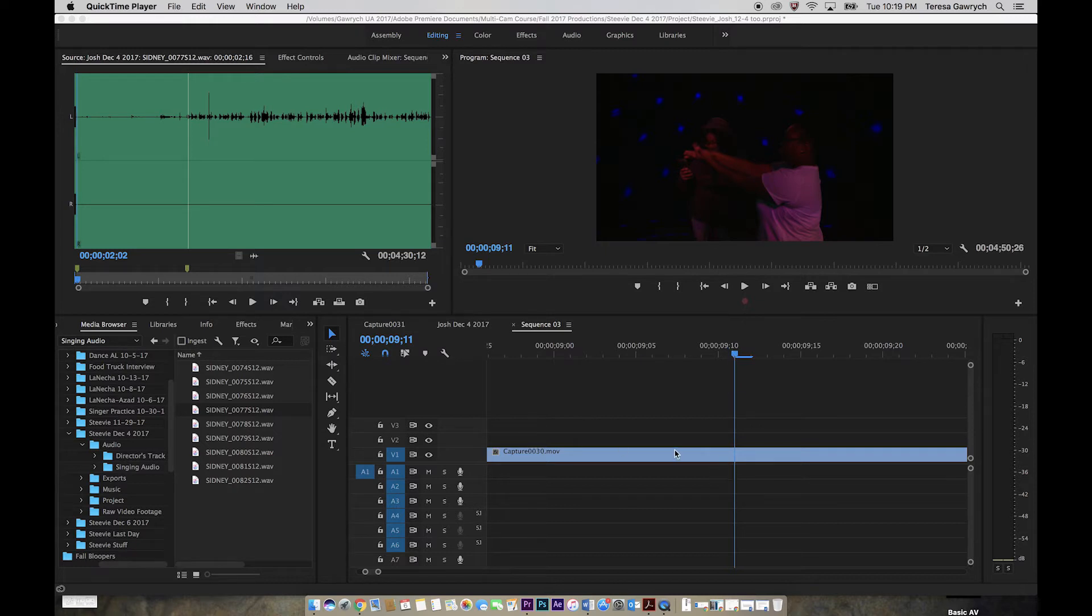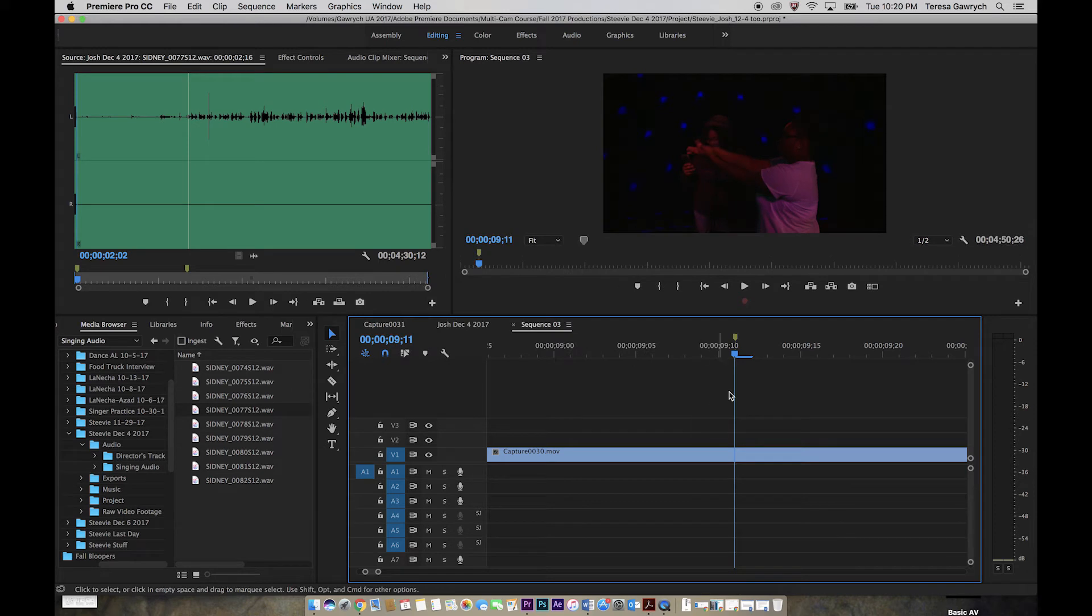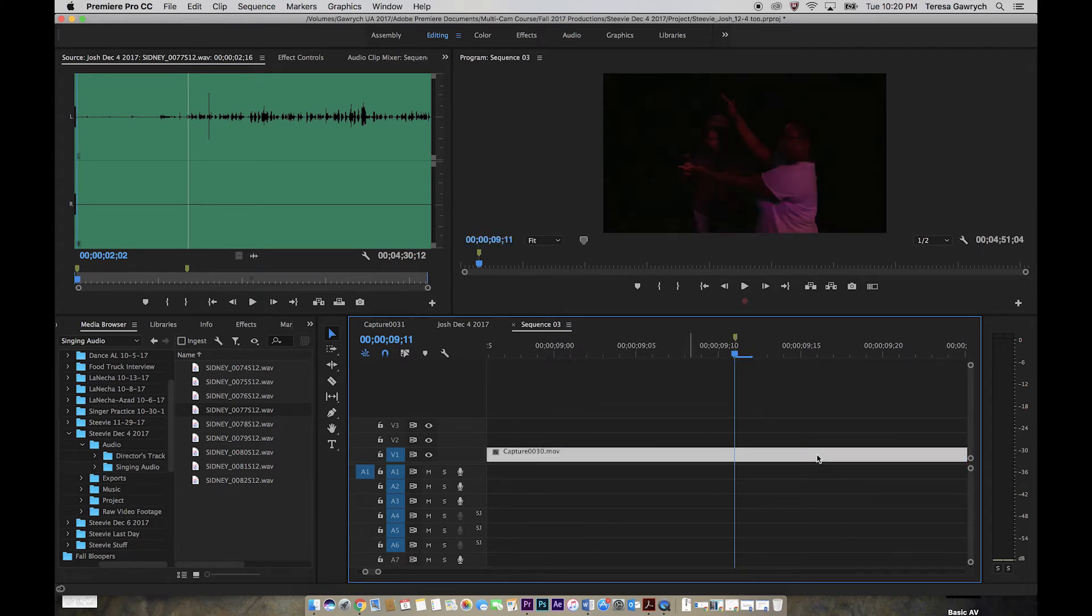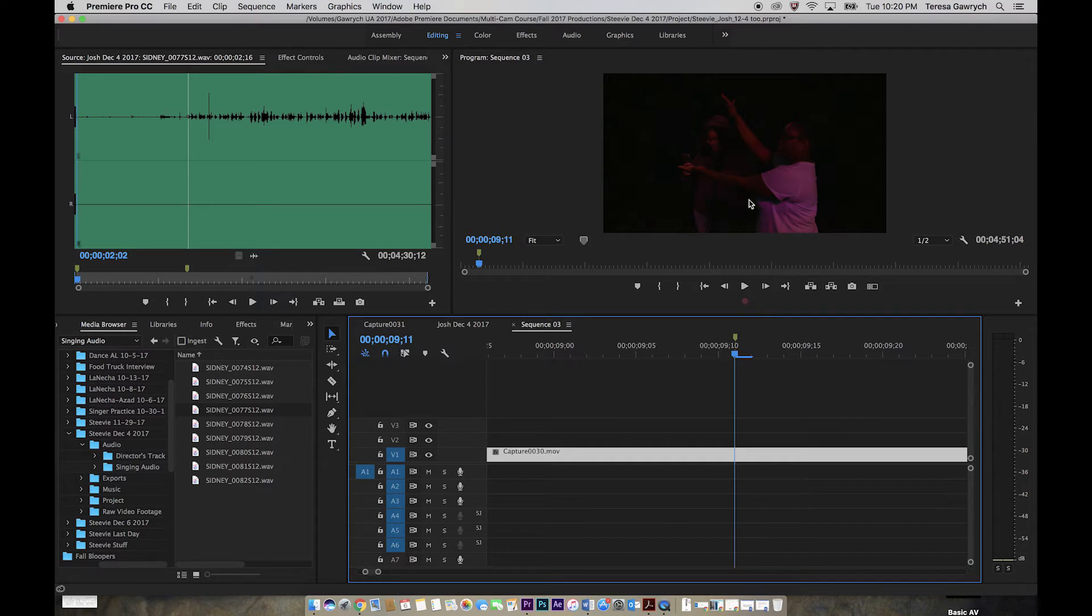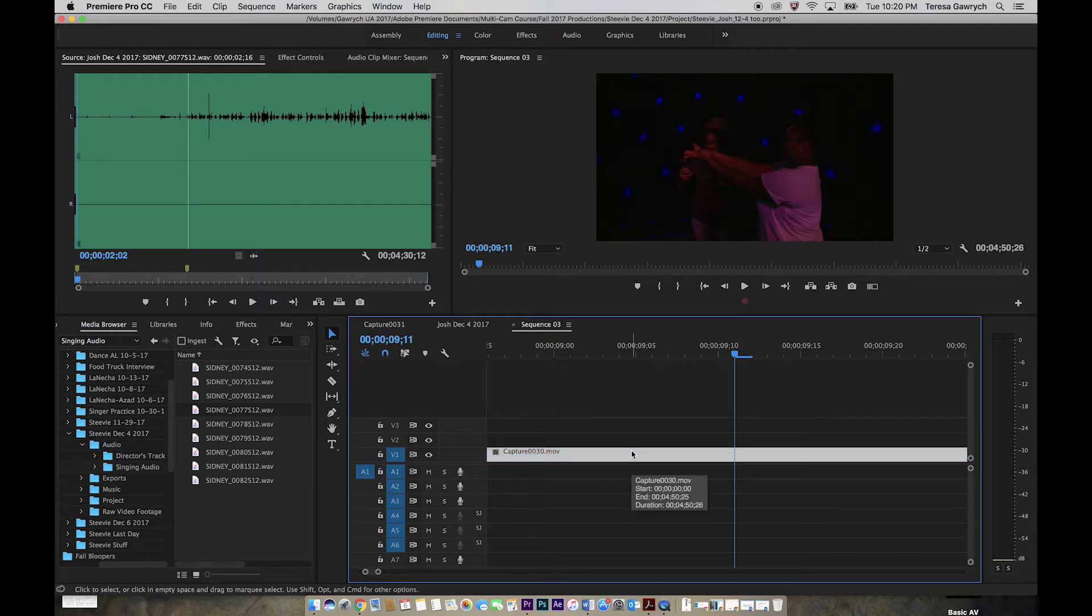If I'm here and I hit M for marker, you can see it adds a little marker here. But if I move my clip, now the marker is at a different point in the video. So you need to make sure that you make your markers on the actual clip. To make sure that happens, you simply just click on the clip. You can tell it's highlighted because it's a lighter color.